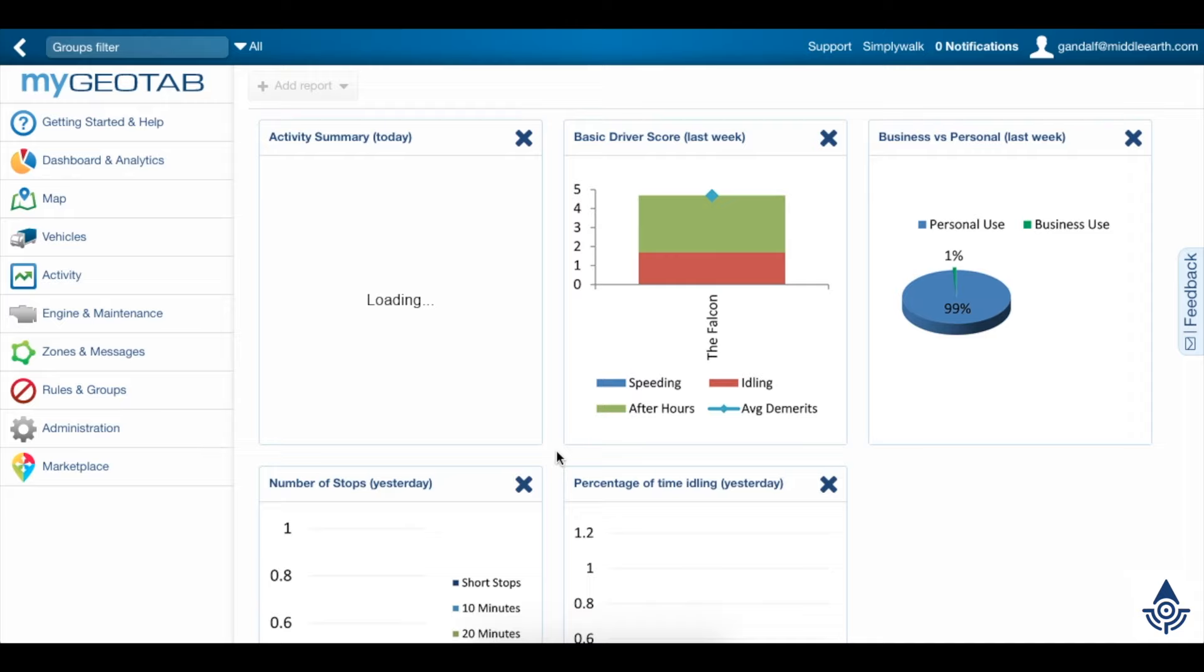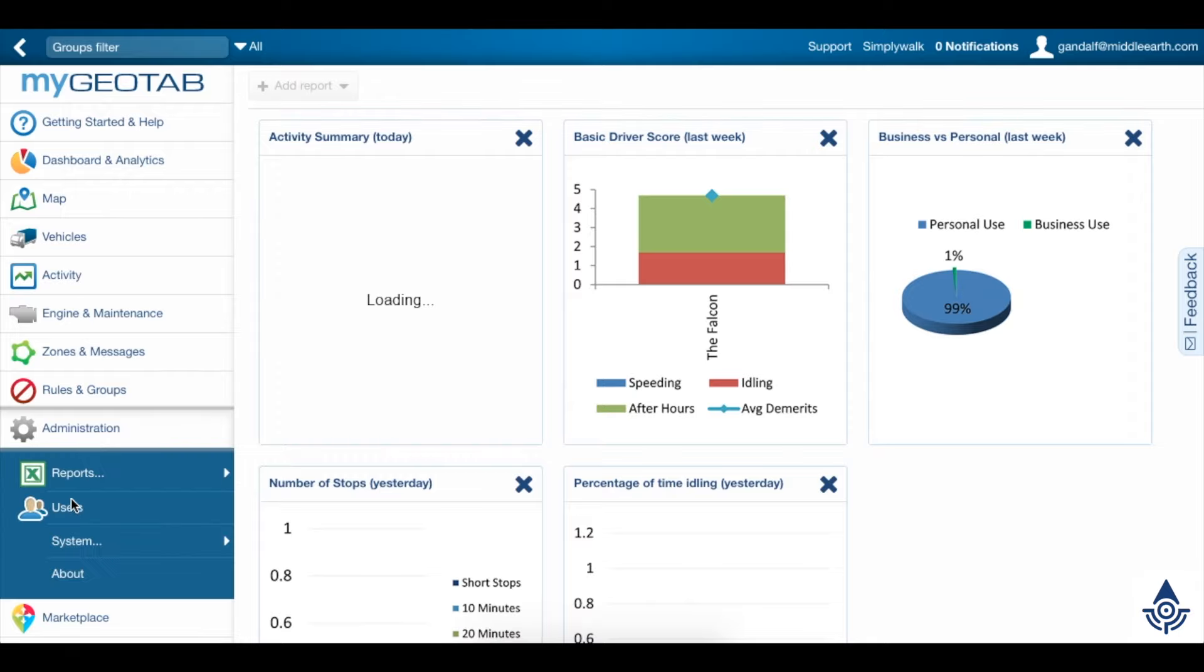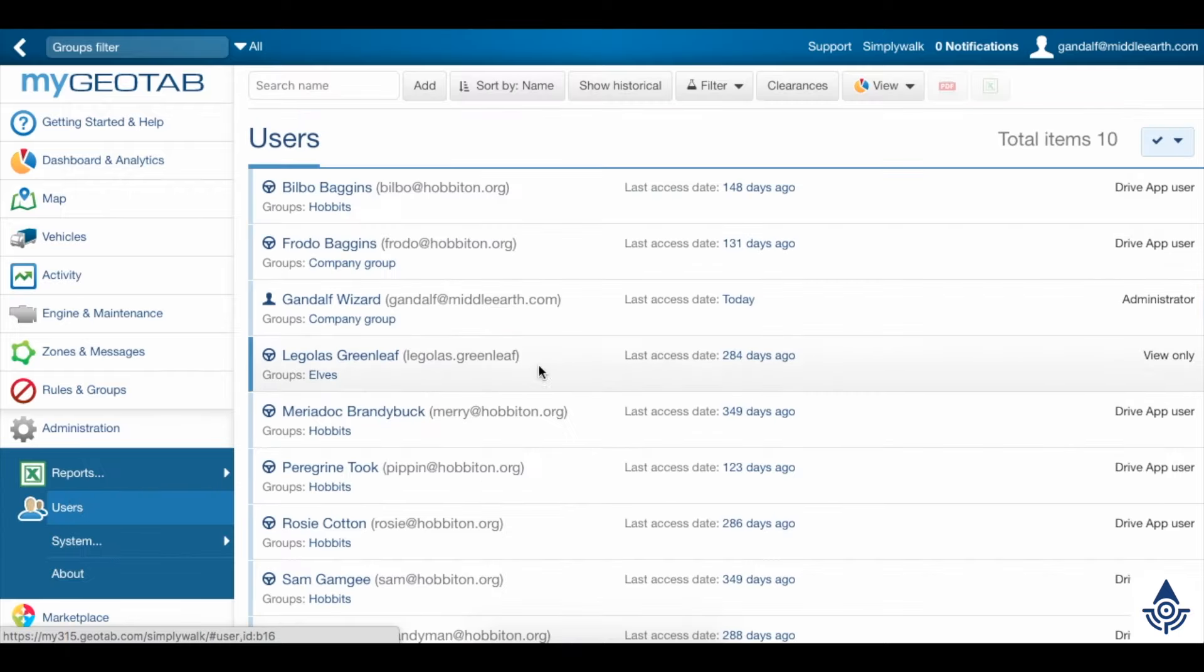To do this, go to Administration, Users, and click the Clearances button up at the top.